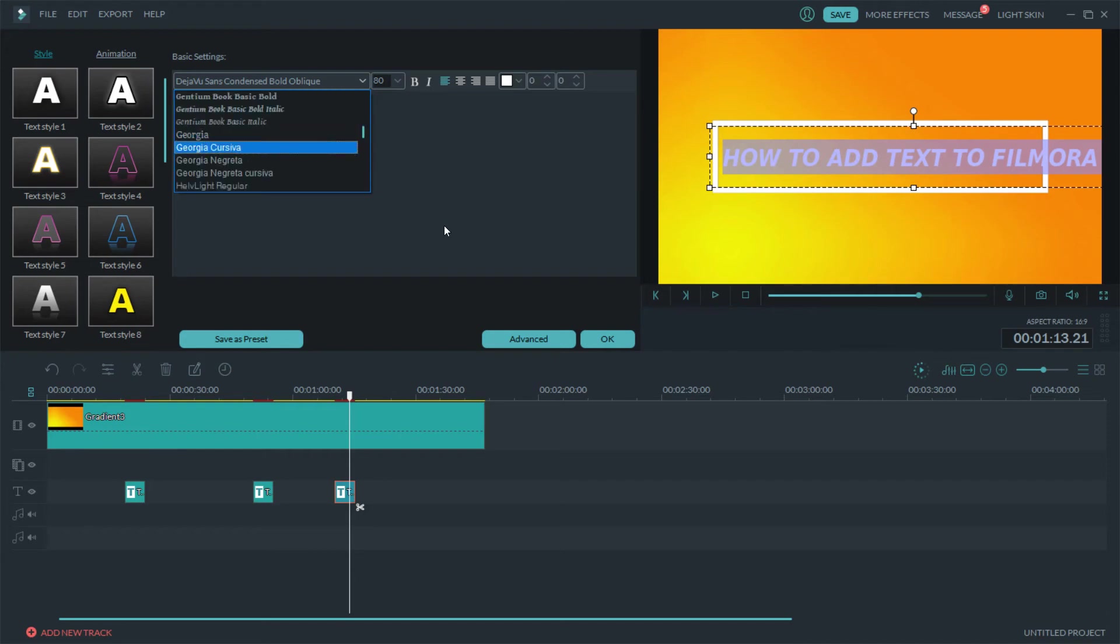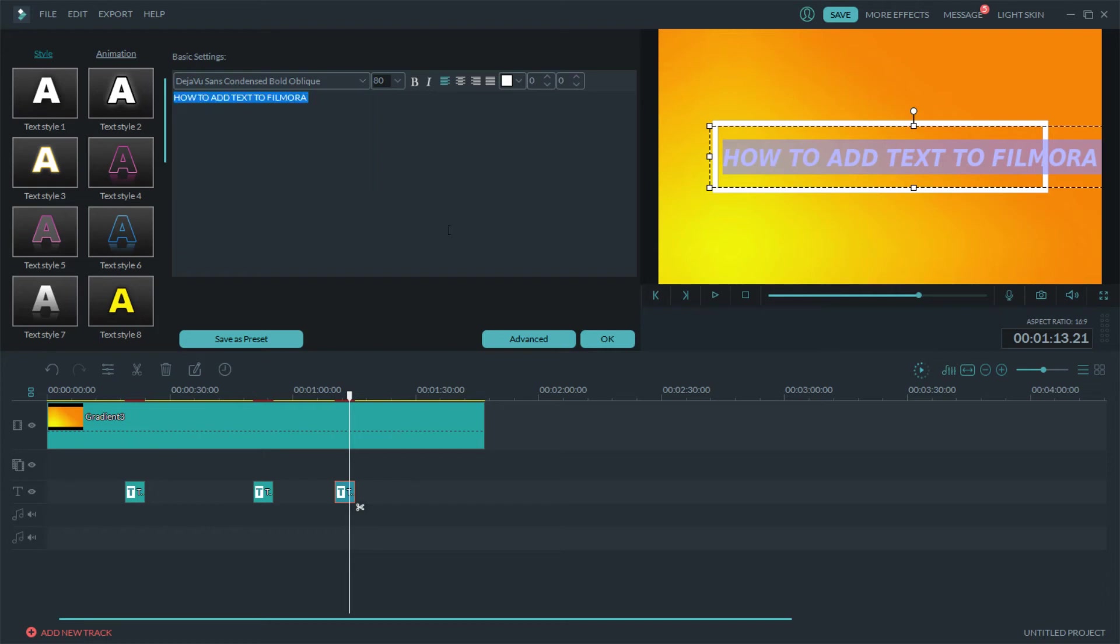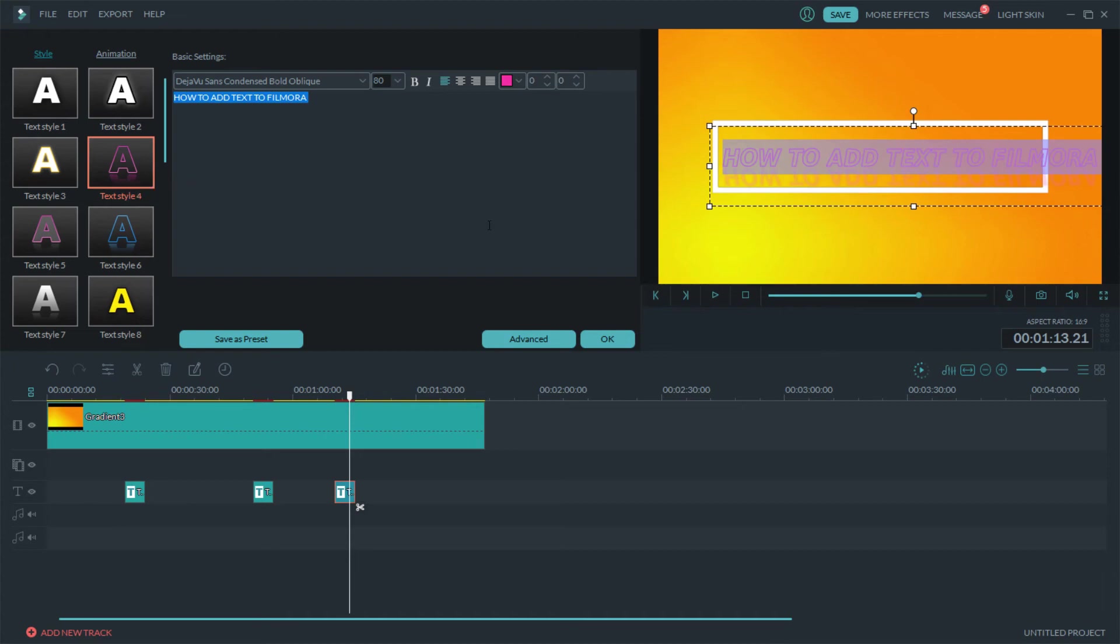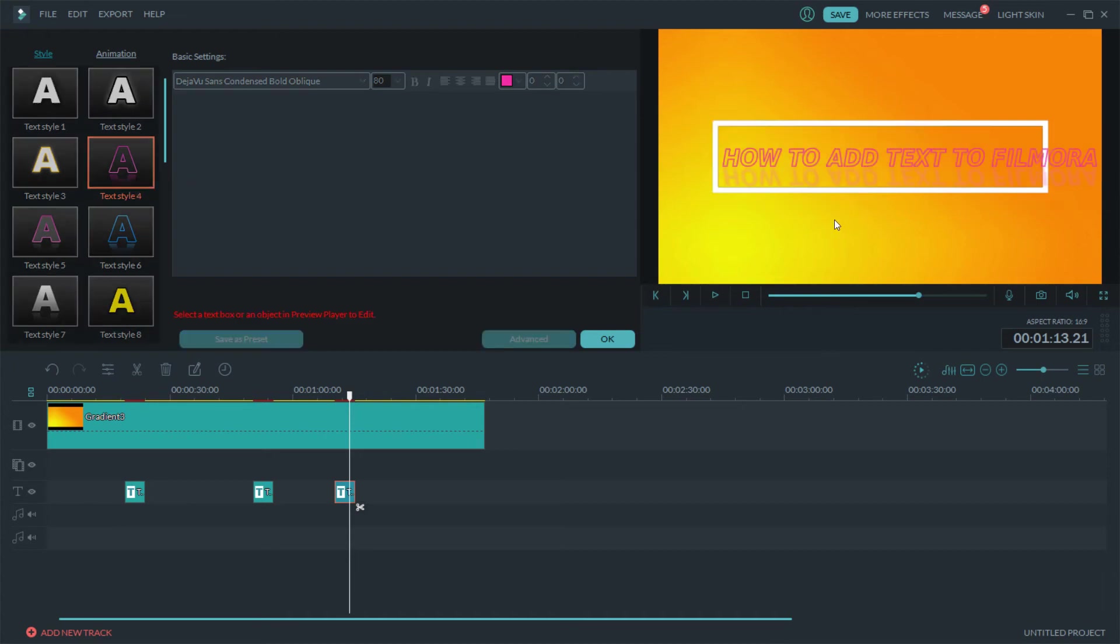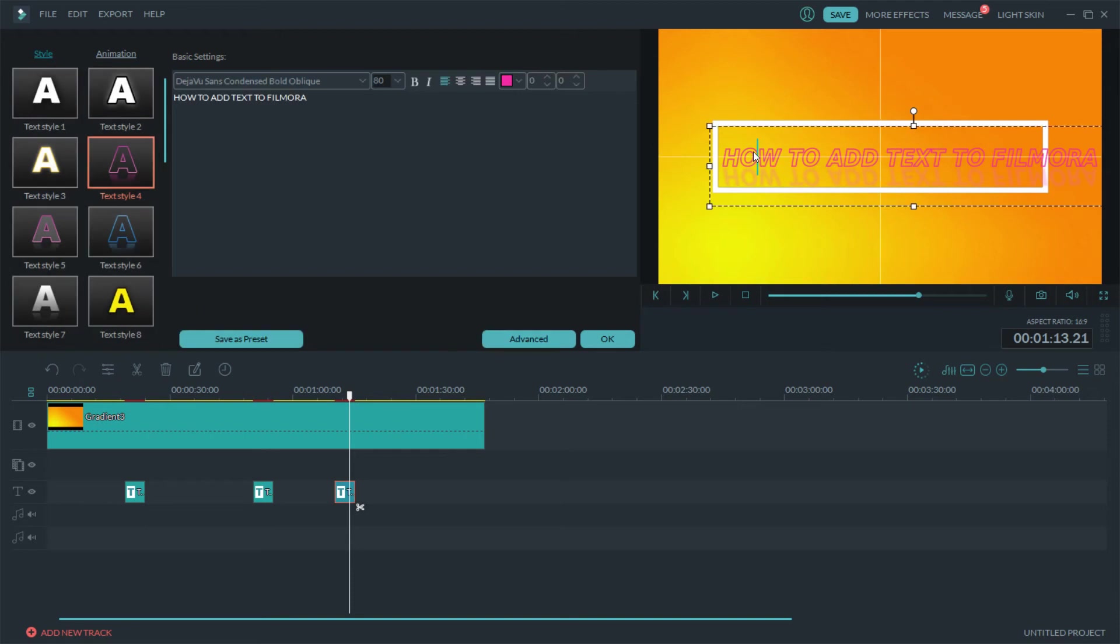But I just wanted to give you a quick look, a quick explanation on how to add text to Filmora. And you can even do certain styles with it also, so you can do that, you can do this.